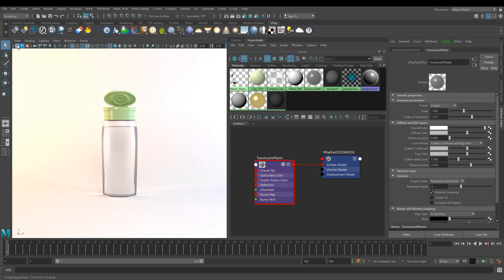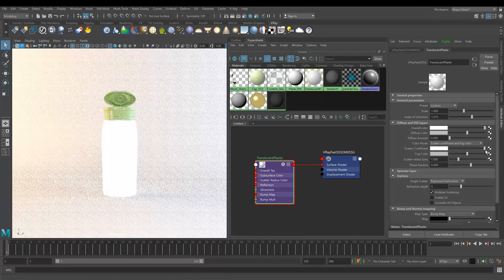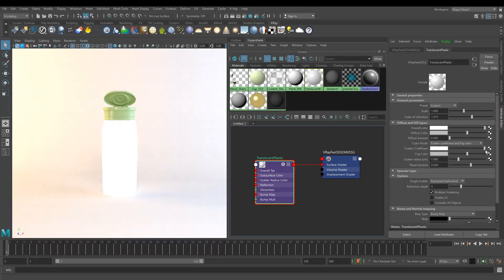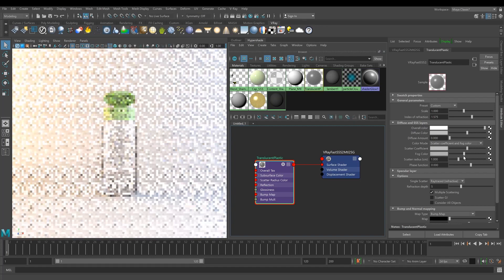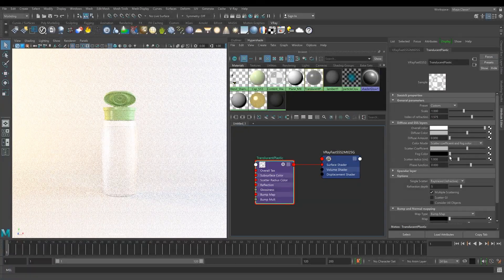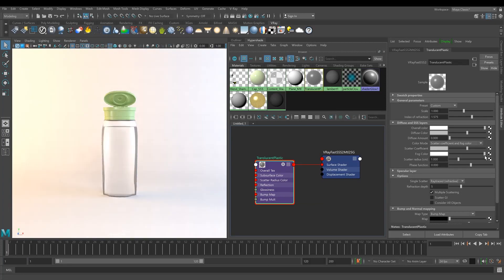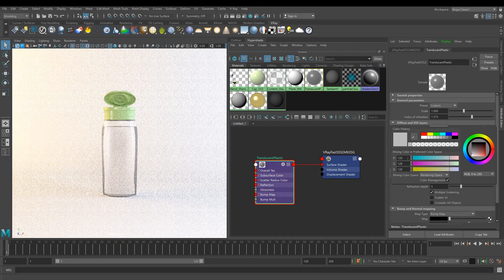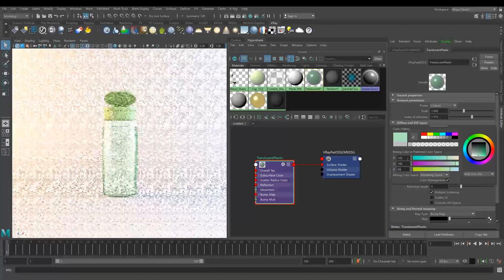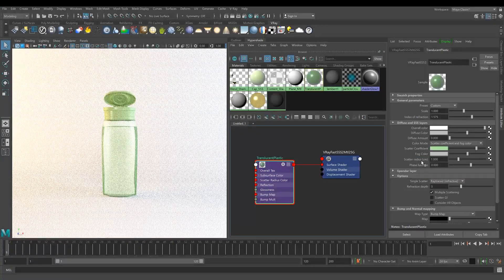To match the bottle color to the color of the cap, we can play with the Scatter Coefficient and Folk Color parameters. In general, lighter Scatter Coefficient color makes the object look more opaque, while darker colors make it more refractive. At the same time, black Folk Color makes the material fully refractive, but any dark color other than black makes it opaque. I'll set the Scatter Coefficient to light green and the Folk Color to dark green with a yellow tint to give the bottle some density.